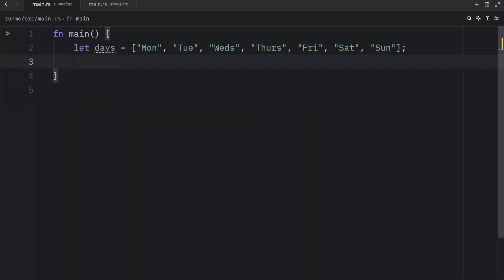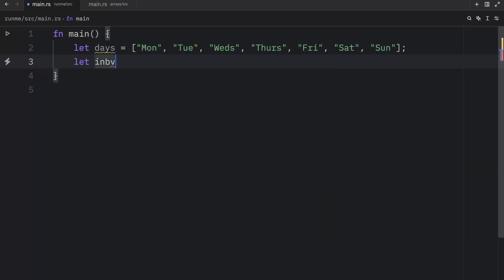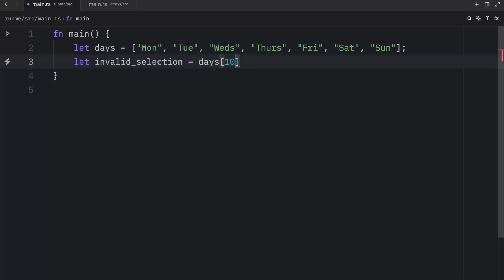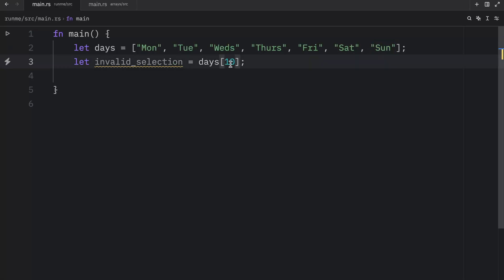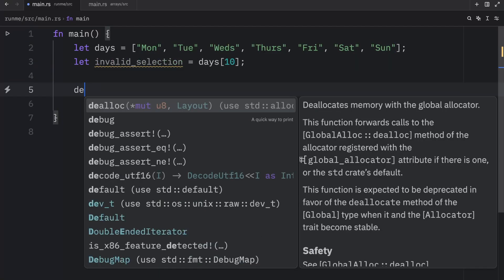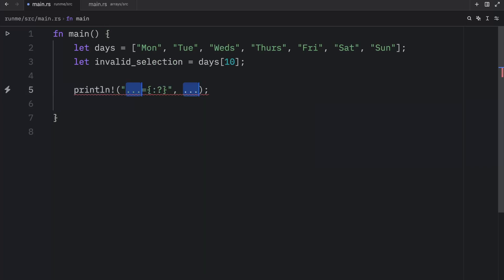Now one thing that you really need to be careful about is grabbing an element at an index that does not exist. For example, we can let invalid selection equal days at the index of 10. Here we only have seven elements, which go up to the index of six. So 10 is out of this range.